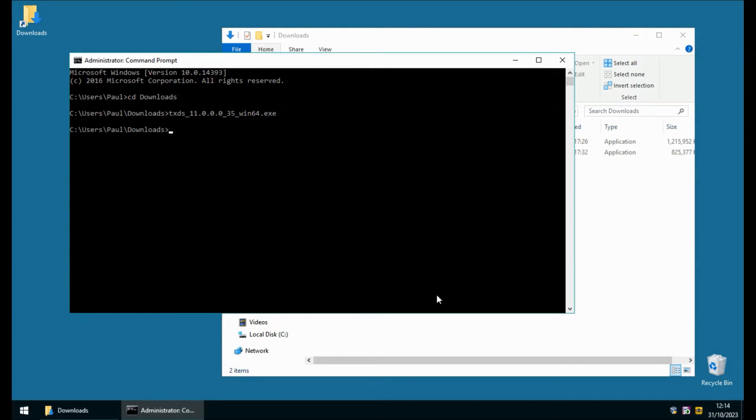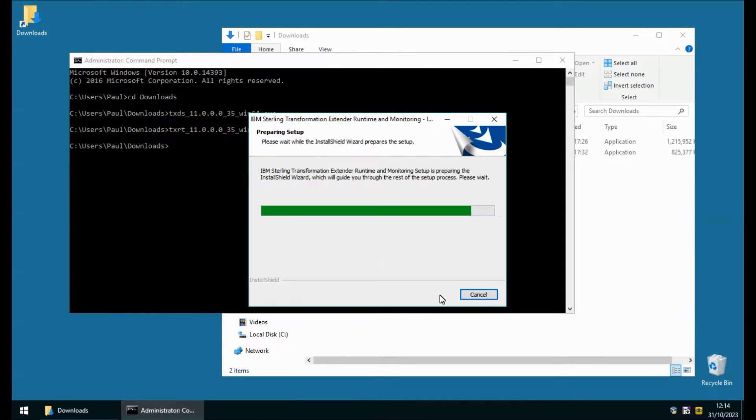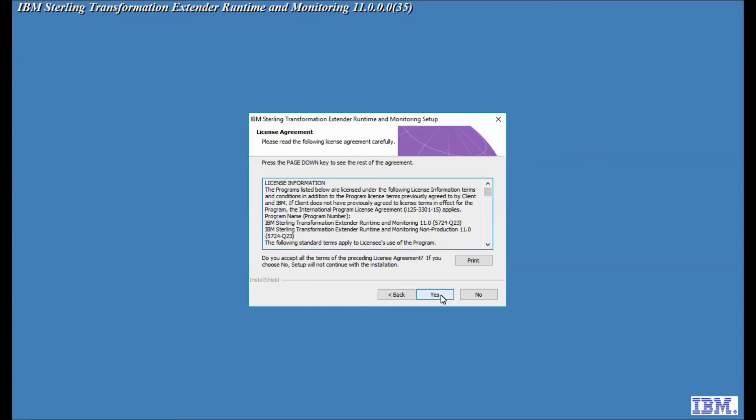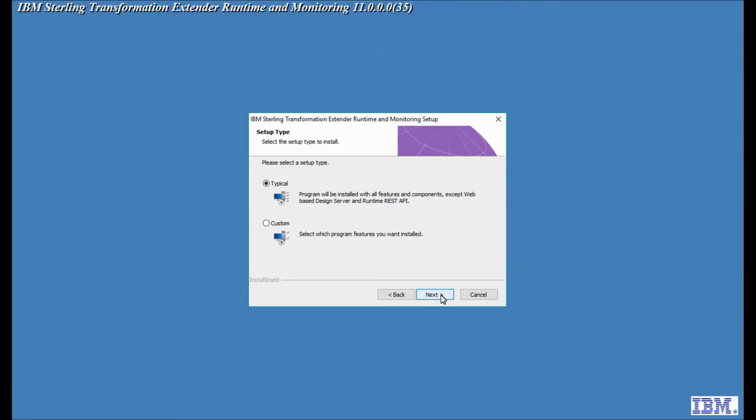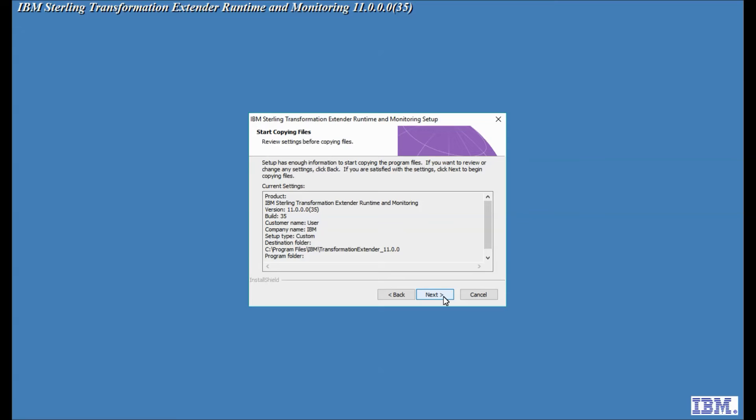Let's install the runtime next. Again I'm going to install in English. We'll go through the screens again. I'm going to agree to the license agreement. I'm going to go for a custom install. I'm going to leave everything ticked.